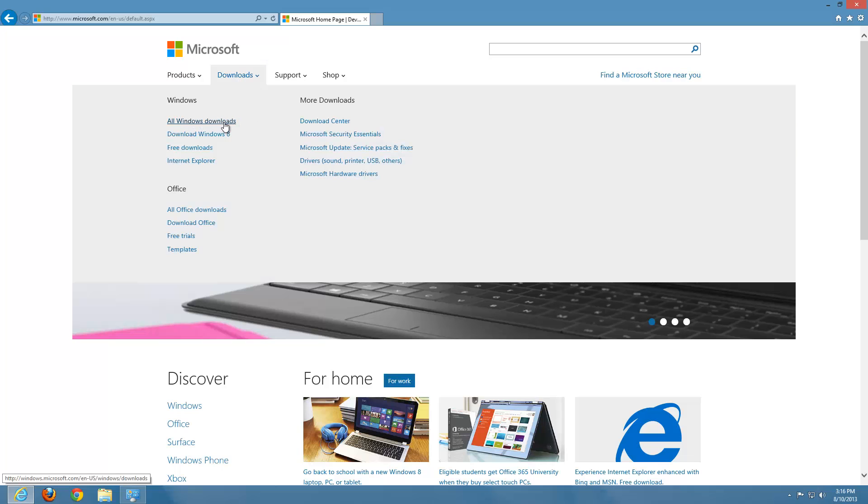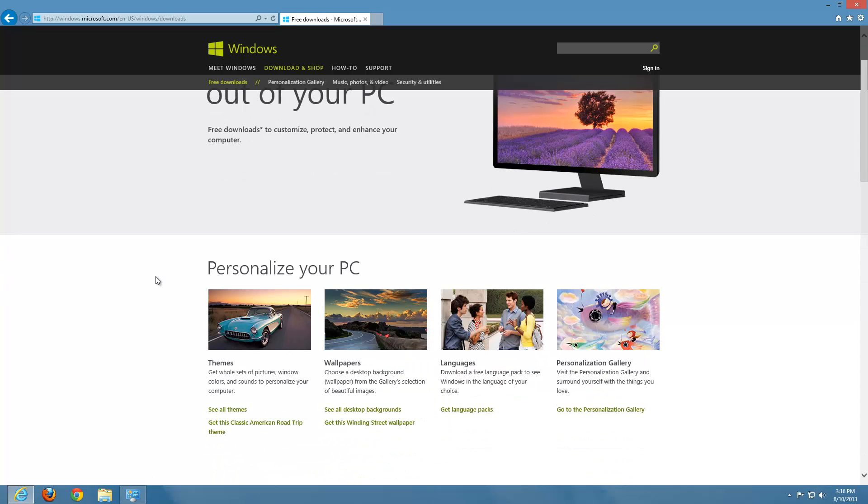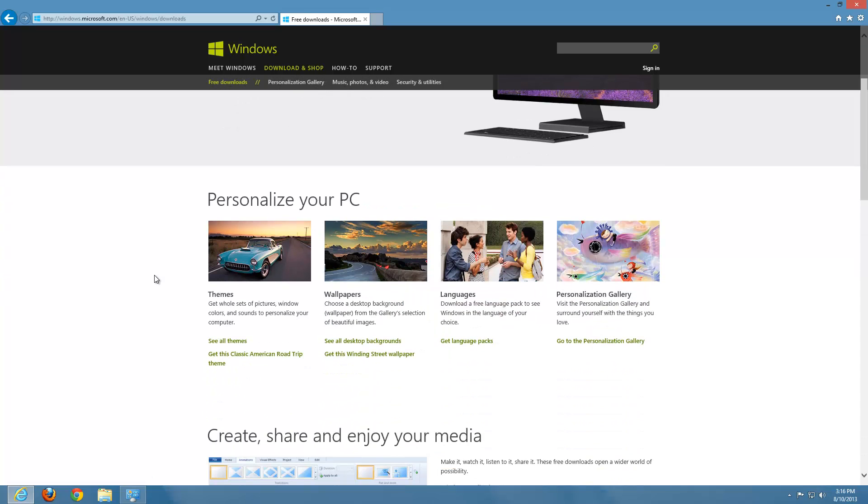And click on All Windows Downloads. Down here, what we want to choose is Themes. Where it says See All Themes, go ahead and do a left-click there.